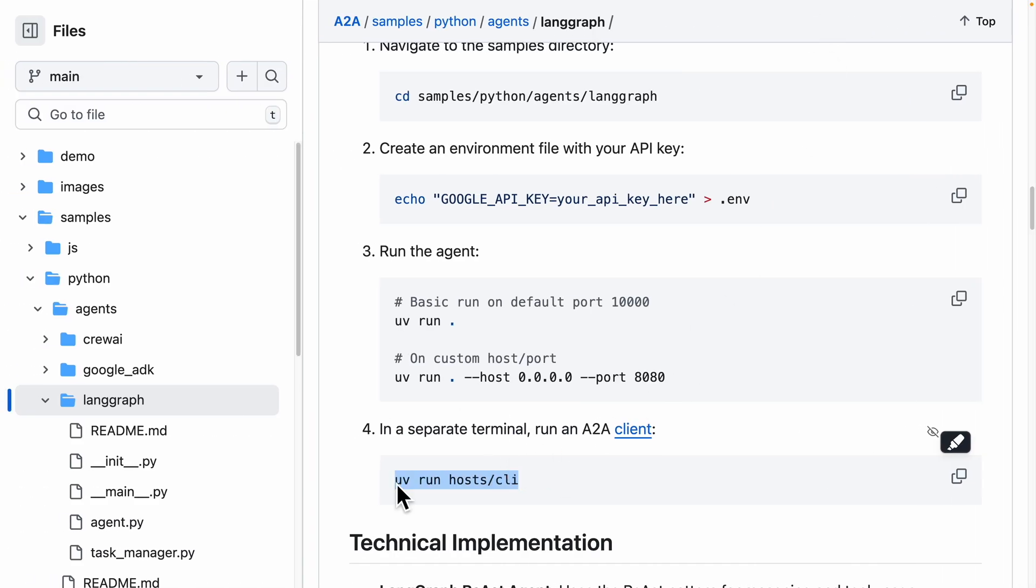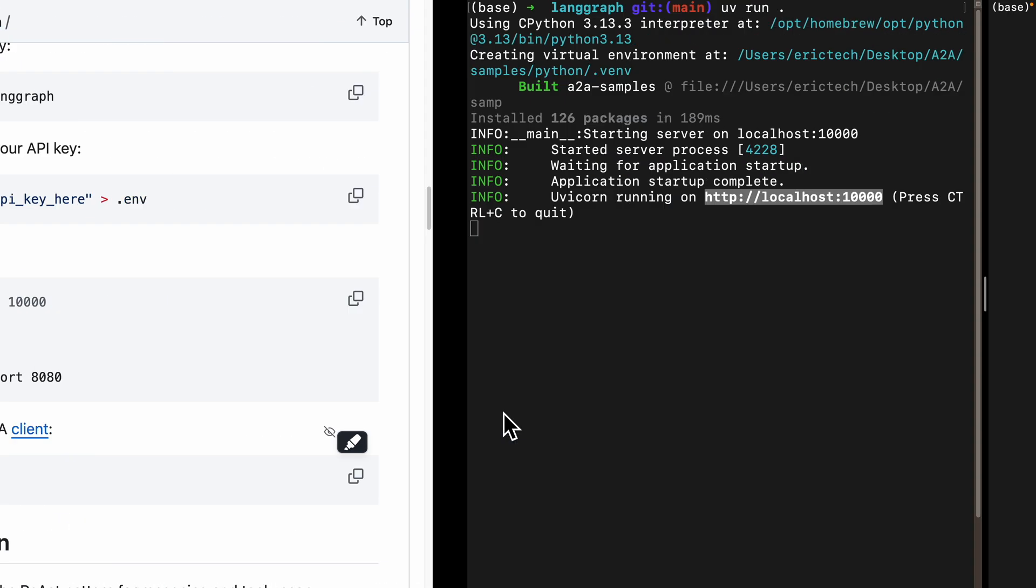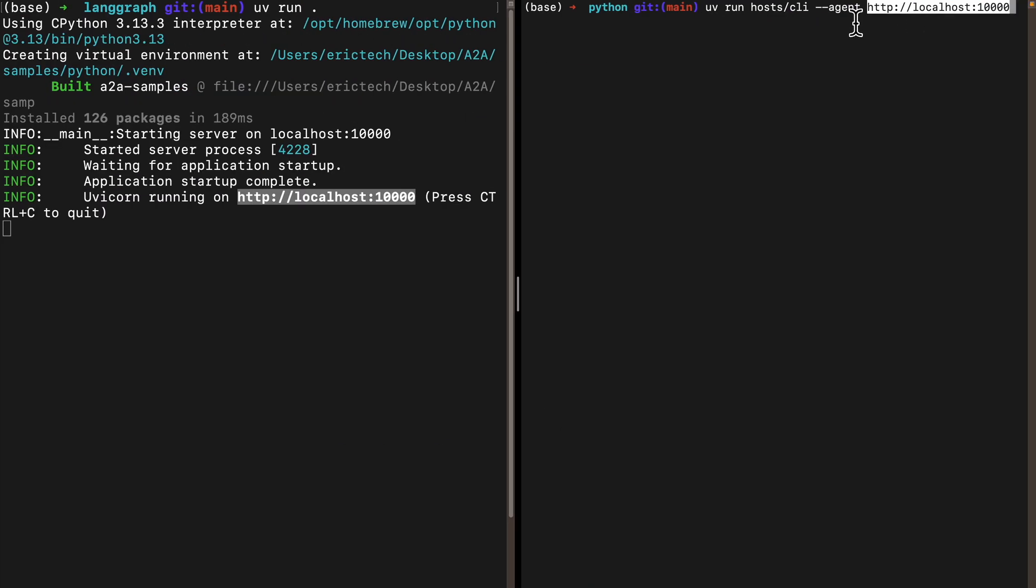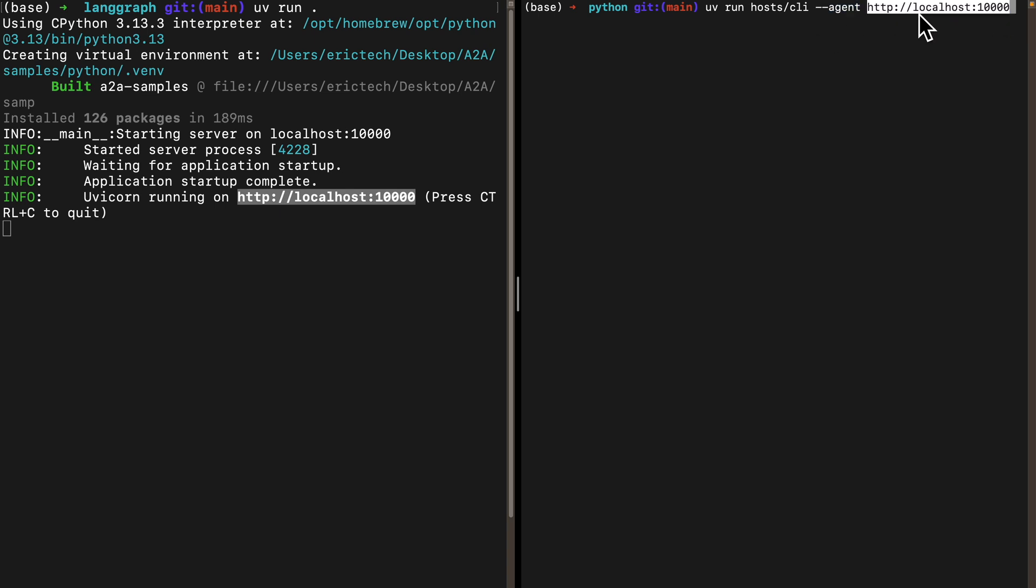On the terminal on the right, we have 'uv run host/client' with '--agent', where we need to specify the agent that's going to communicate to the server agent. In this case, it's the same as what we have on the left. Let's run this and see what happens.